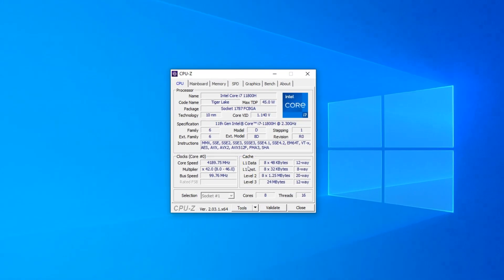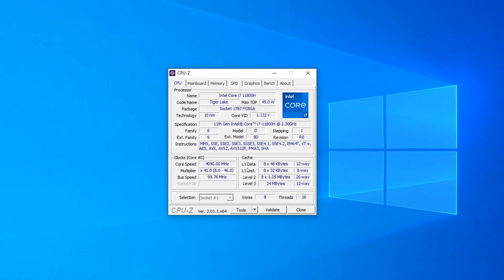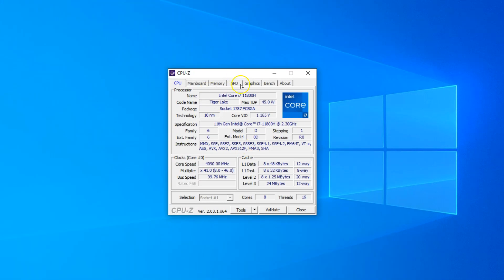Once you have this utility installed and running, this is what you will see first. From here, we need to navigate to the SPD tab. In this tab, you will see the voltage ratings right at the bottom.